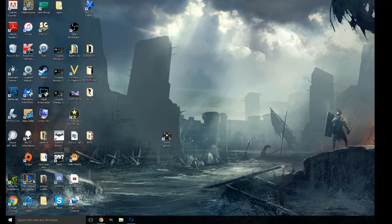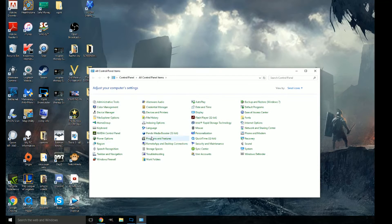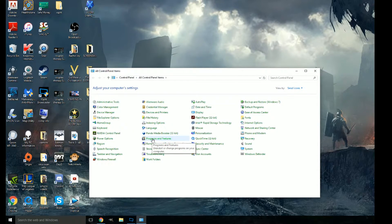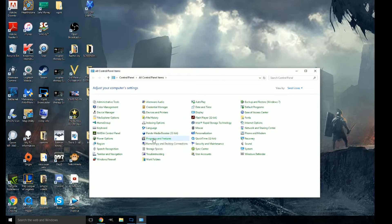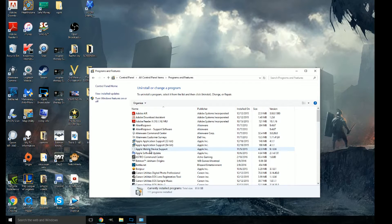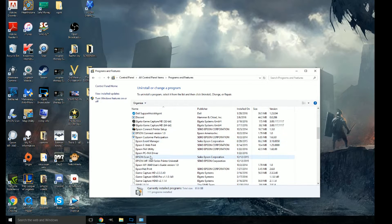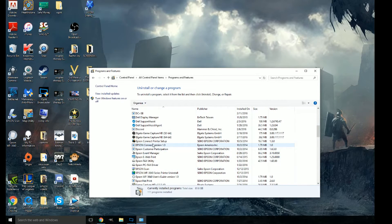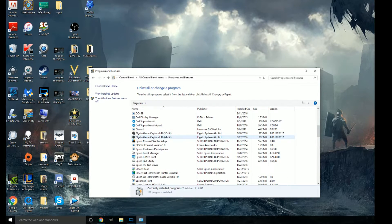You would go right-click on the Start, go to Control Panel, go to Programs and Features, go down to Elgato and uninstall the 64-bit.